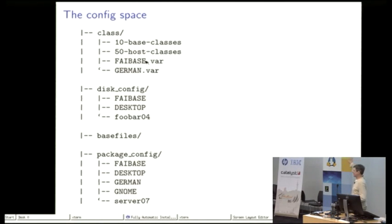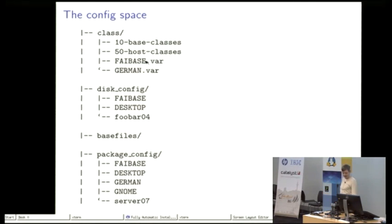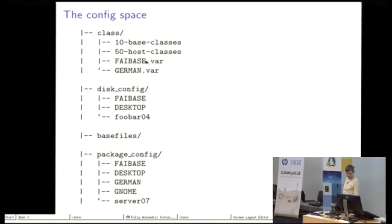The same is then for the package selection, which packages to install. There we use all classes that are defined for a certain host.